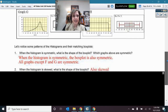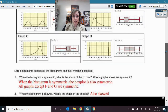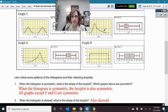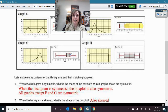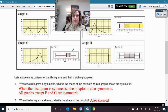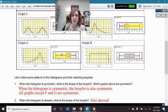On those two histograms that were skewed: F is skewed to the right, and you can see here that the box plot is also stretched out to the right, so the box plot is also skewed to the right. And here on G, we have the stretch to the left, so we have the stretch to the left on the box plot as well.